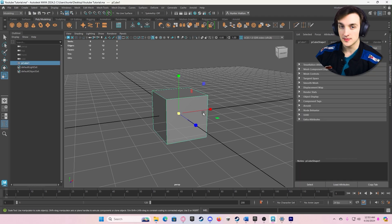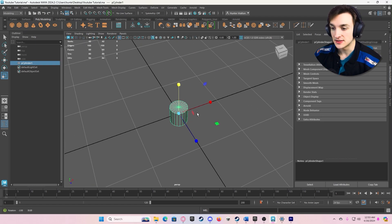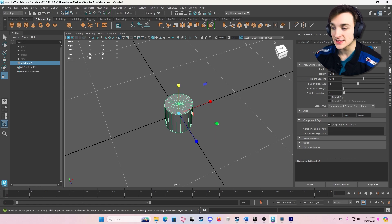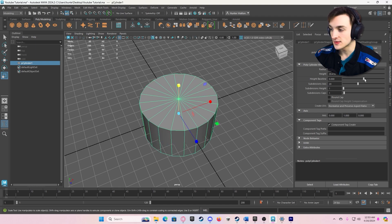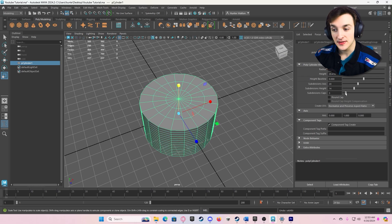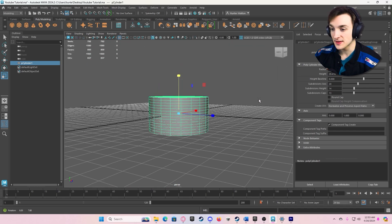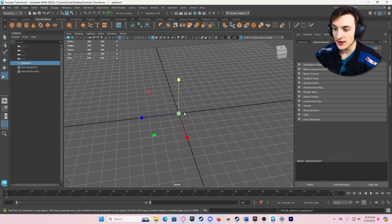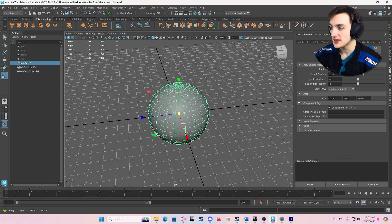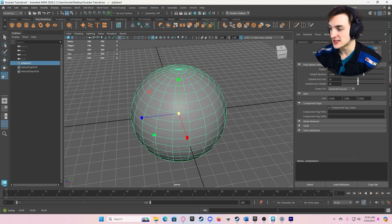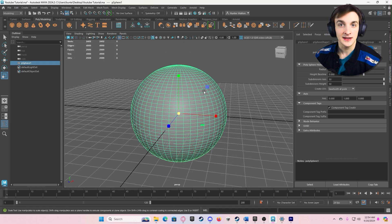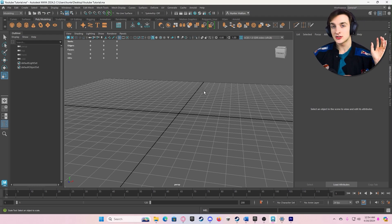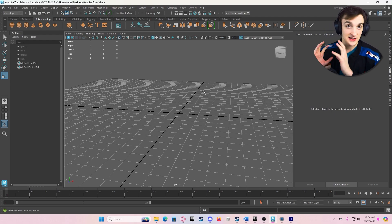Different primitive shapes have different tools. Delete your cube and spawn in a cylinder — in PolyCylinder1 you can mess with the radius, height, subdivision height, subdivision caps, and make it very high-poly quickly. Then look at the sphere: in PolySphere1 you can adjust radius and subdivisions to make it really smooth. Different shapes have different options, so experiment — if you think there should be a way to manipulate a shape more easily, there probably is, so check that menu.